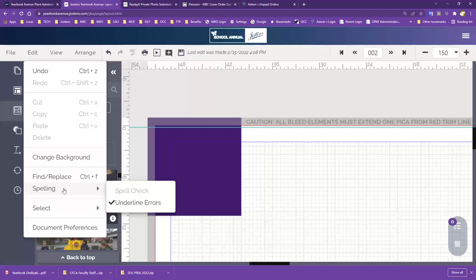One thing the spellcheck will not do is check grammar, so you'll still need to check grammar yourself. It also won't catch correctly spelled words used in the wrong way — like there, their, and they're. It's not going to differentiate between those. So definitely run spellcheck to catch obvious misspellings, but we still suggest putting another set of eyes on it or having someone else review it before you go to submit.